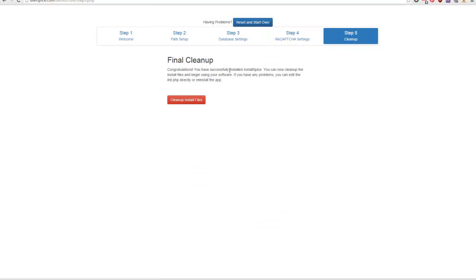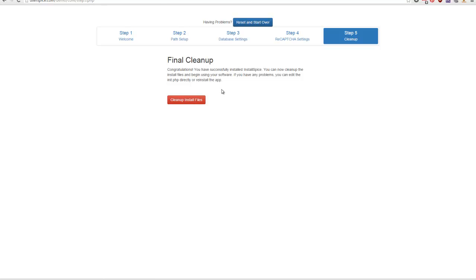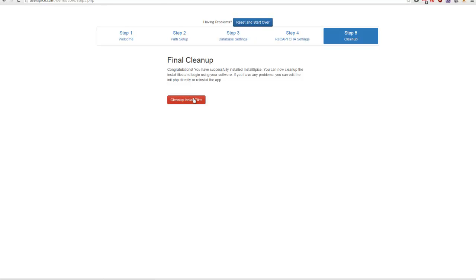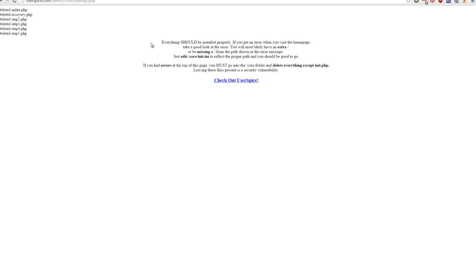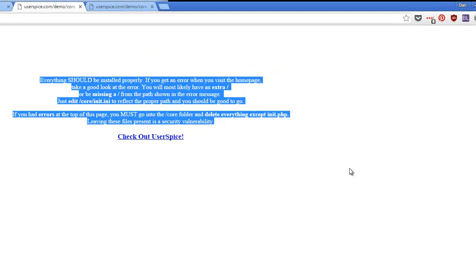Now if you had a problem writing your init file or something like that, you could get some errors when you hit the Clean Up button. If so, there'll be directions on the screen showing you how to clean up all your files manually. You can also hit Reset and start over, and you'll be taken right back to the beginning. We're going to hit Clean Install Files — everything is deleted, no errors. There's some explanation of what to do if you got a bunch of errors. And we're going to check out UserSpice.